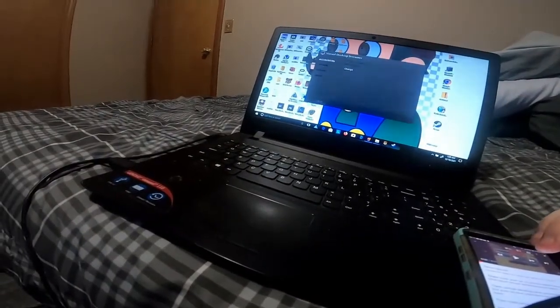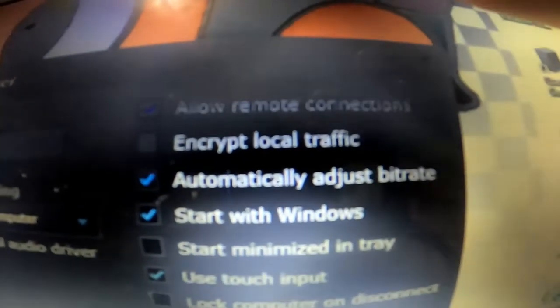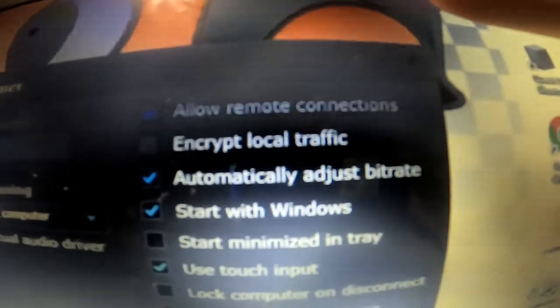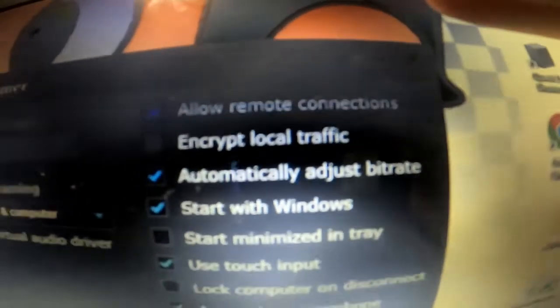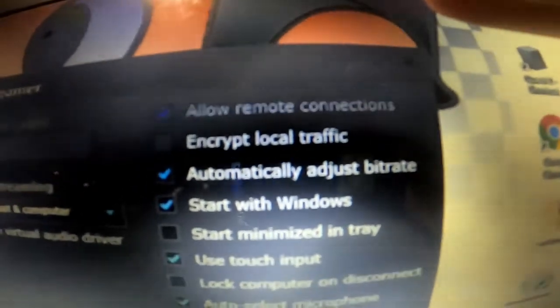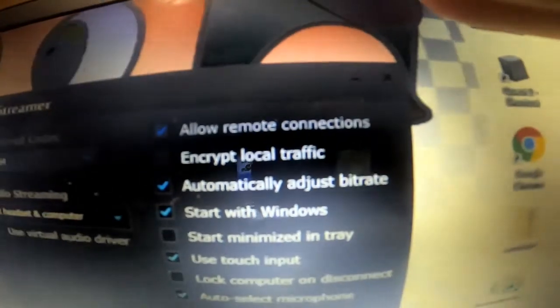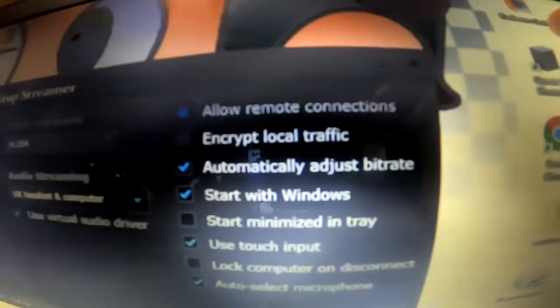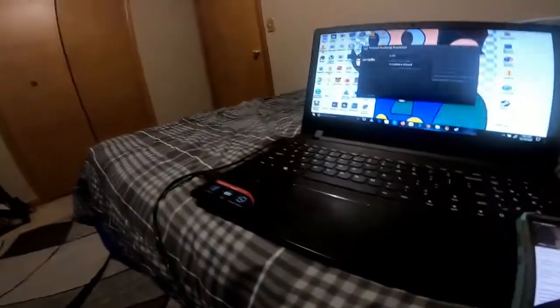Make sure Remote Connections is on. You can do that by going to Options. There was an update with Encrypt Local Traffic — I don't know what that does, but I would just leave it off just in case something finicky happens, as it's not really something known at the moment. I would just recommend leaving that off. But also, turn on Remote Connections and you should be good, because this allows your controllers and headset to function.